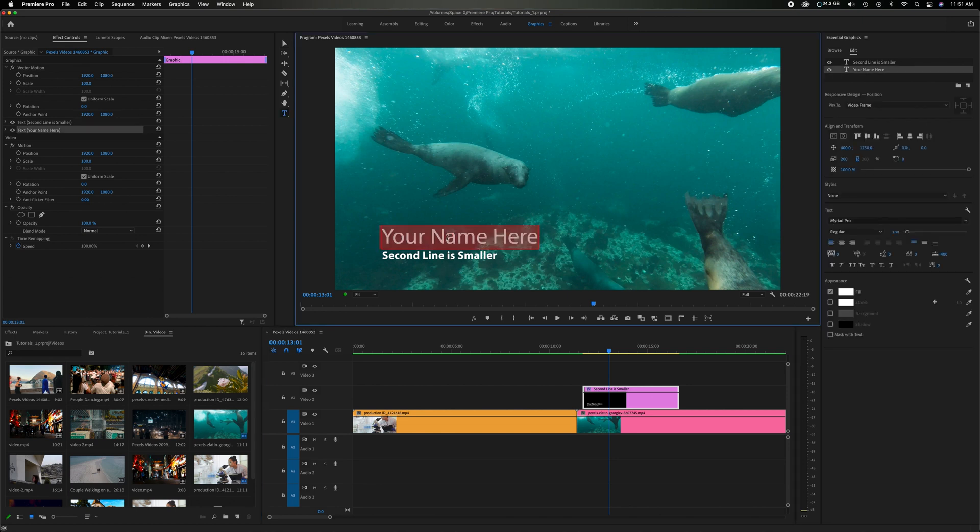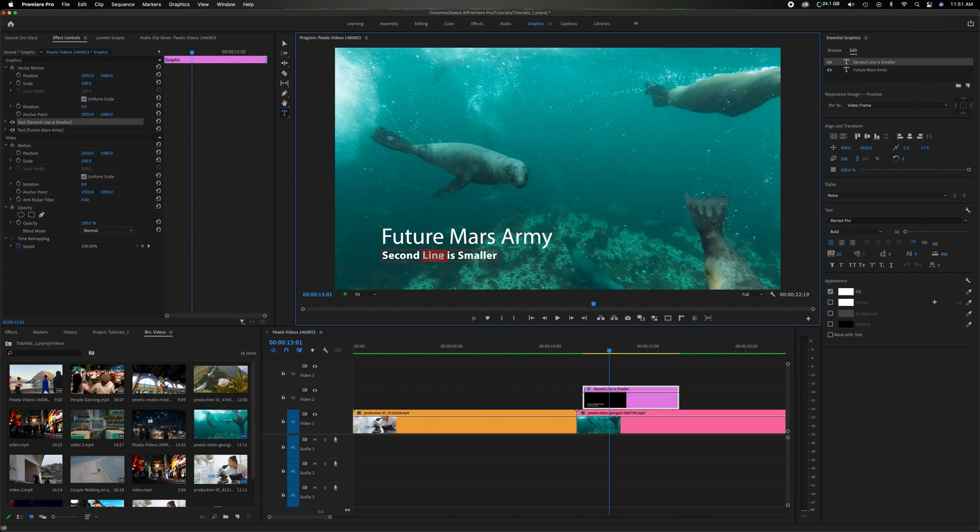So for this I'm just going to type in my YouTube channel. And then the second we'll go down here and we'll just place vlog number one.